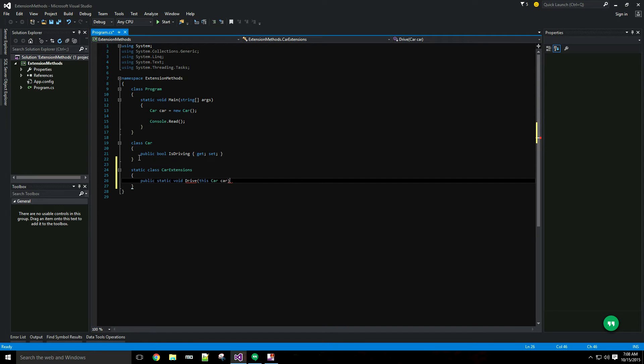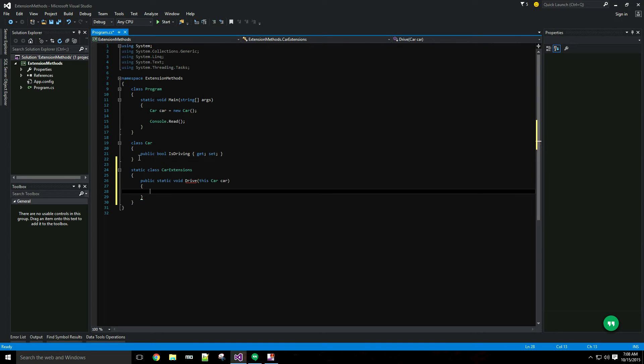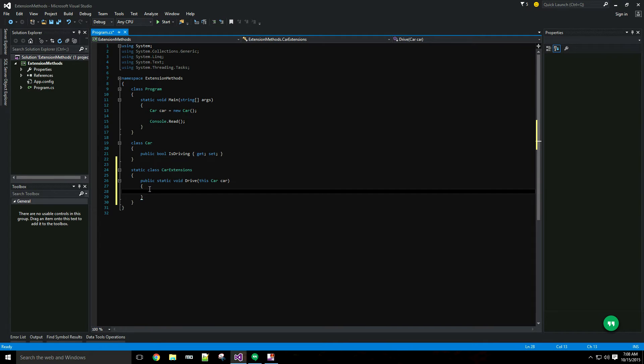All I'm going to do is set car.isDriving equal to true.